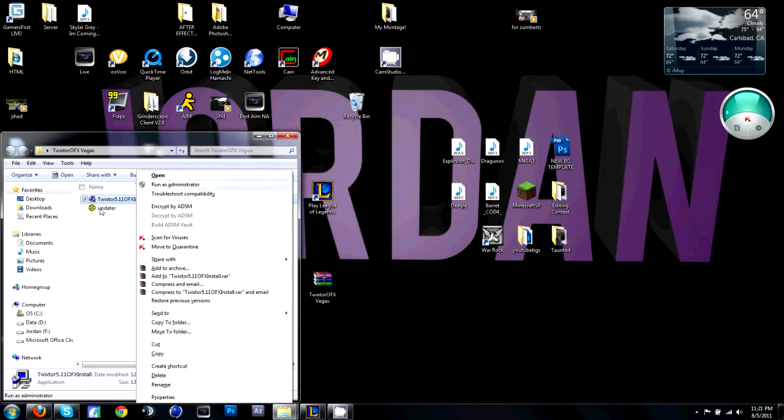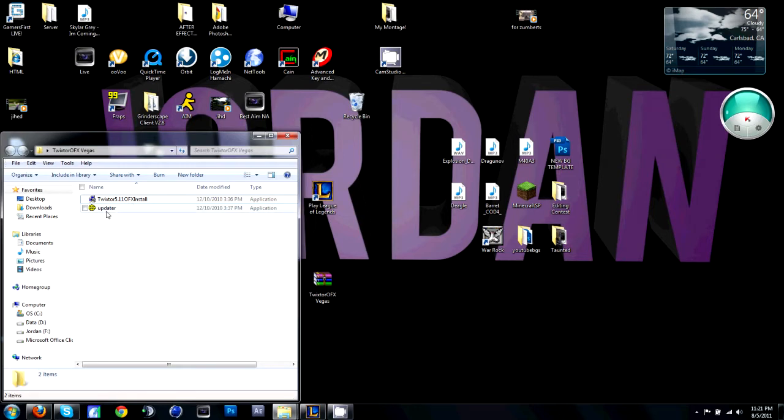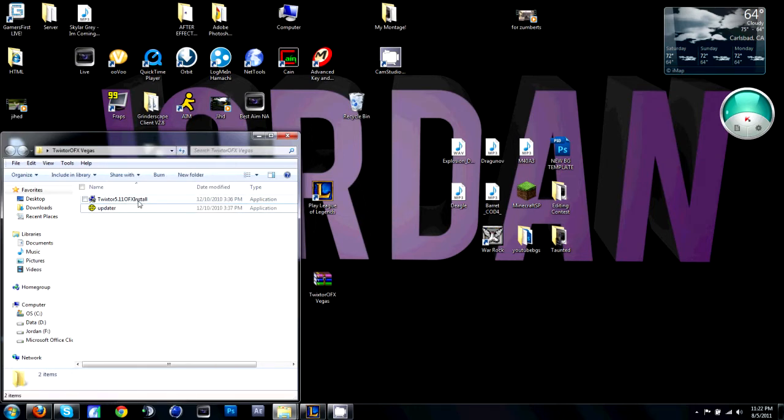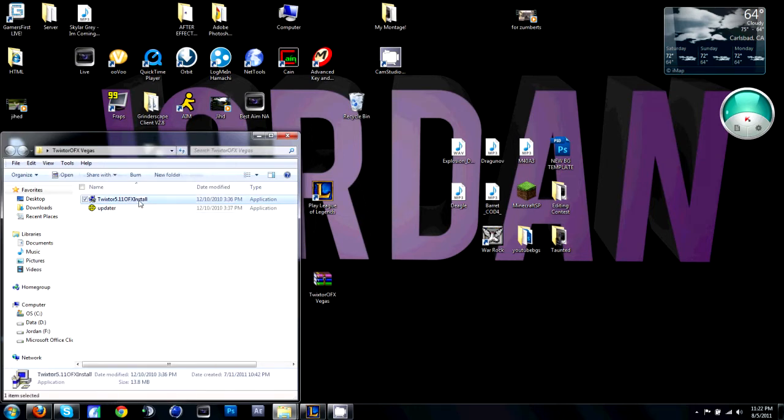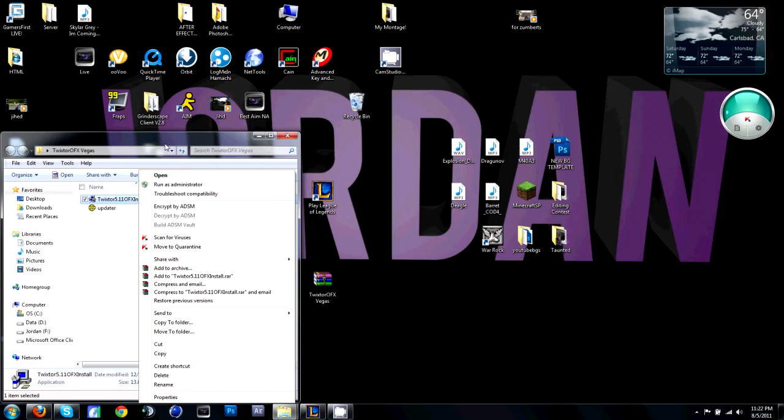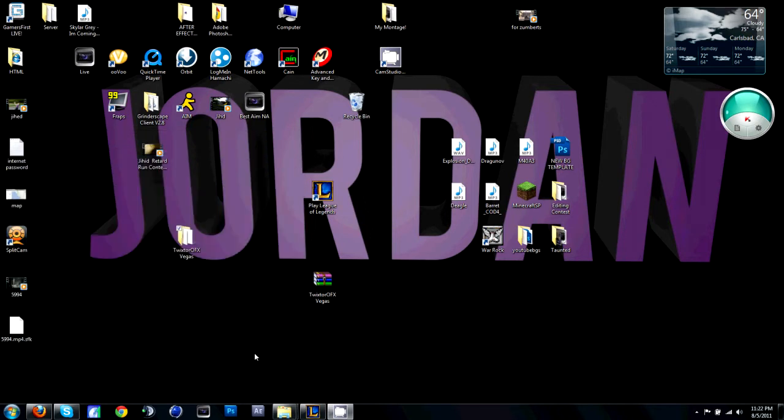Right-click open, and then after you've done that, go ahead and open the patch, right-click open or double-click, whatever you want to do. I'm not really sure if you have to run as administrator. I think that's what I did. I do it just to be safe.